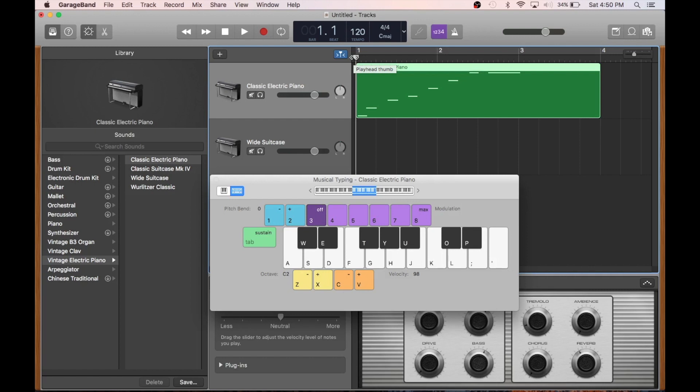Now, there is a way to change tempo partway through a song, but we'll leave that for a more advanced video. There's a lot you can do with editing, like switching tempo partway through a song or adjusting the volume on individual tracks, but this is enough to get you started so we can move on to the juicy heart of GarageBand. It's different sounds.